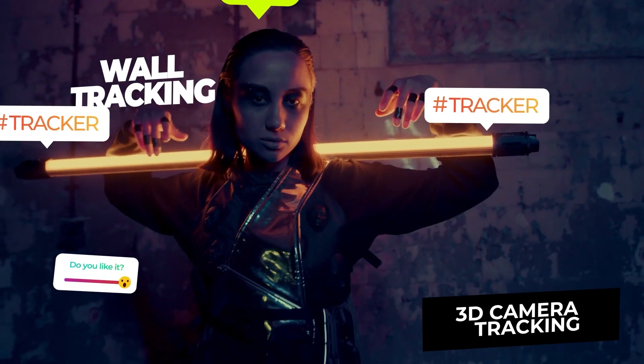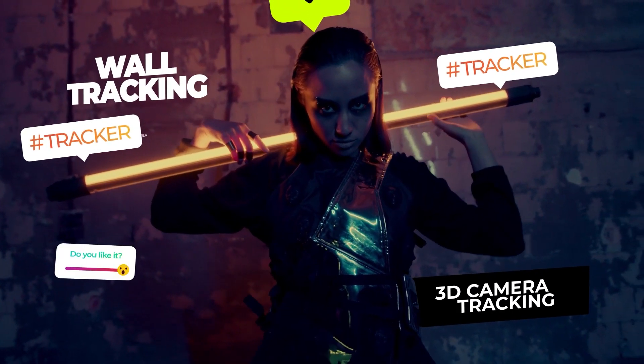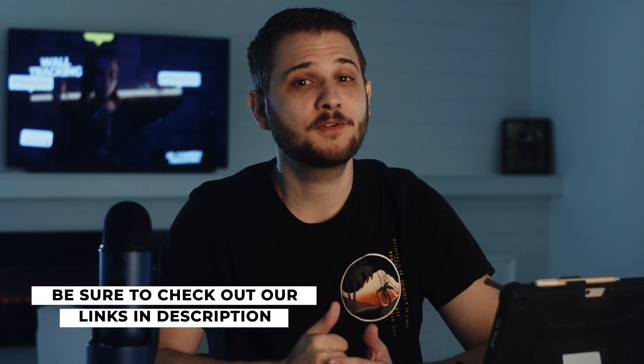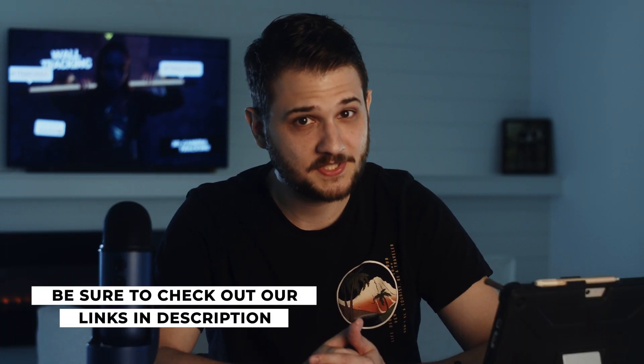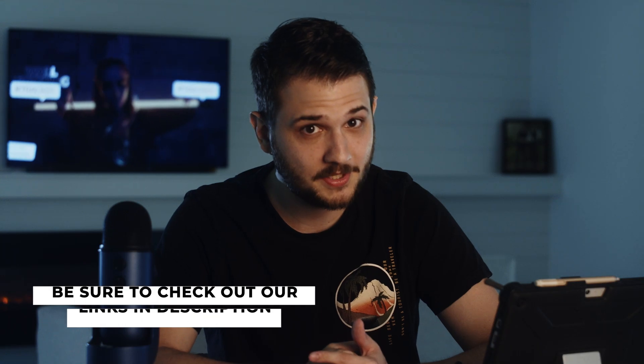Remember to download our free After Effects and Premiere Pro templates, links available in the description below, and remember always be creating.